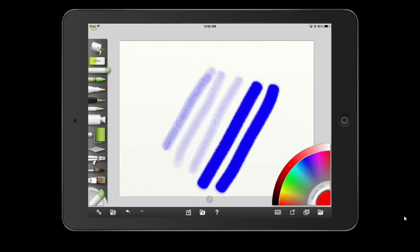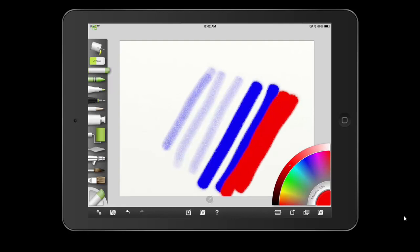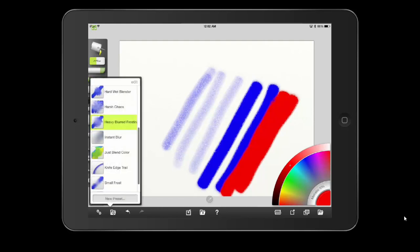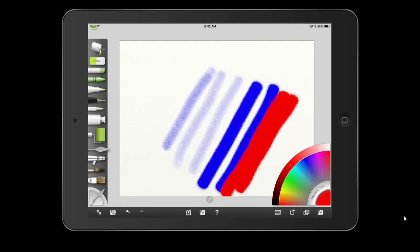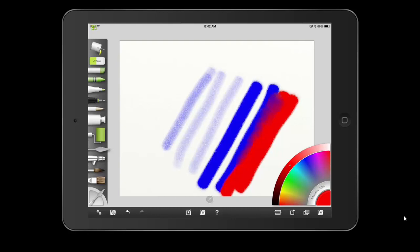Let's see how it mixes. I'm going to stay at 100 and mix the two colors together. Using the palette knife — the mixing tool — with the hard wet blender setting, you can see it does mix a little bit. I can adjust with the blender, but it's not really a smooth mix. We are getting a nice purple though.